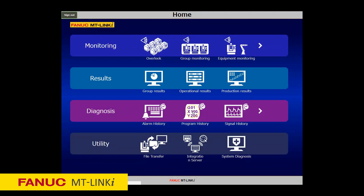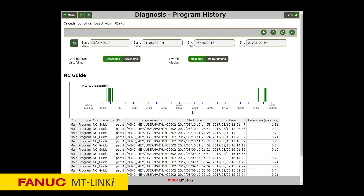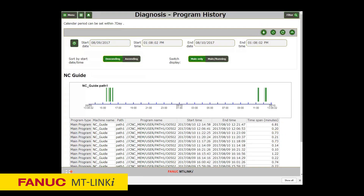With the Program History function, you can view the histories of when main or running programs are started and ended and how long the cycle time was. This information can also be output as a CSV file.